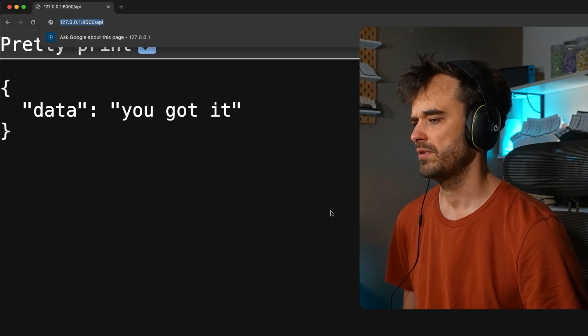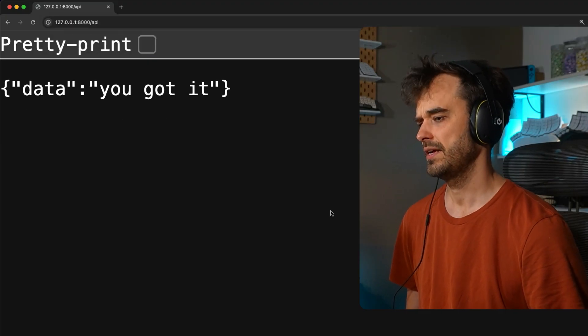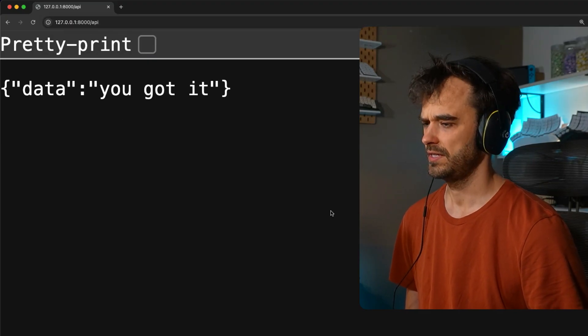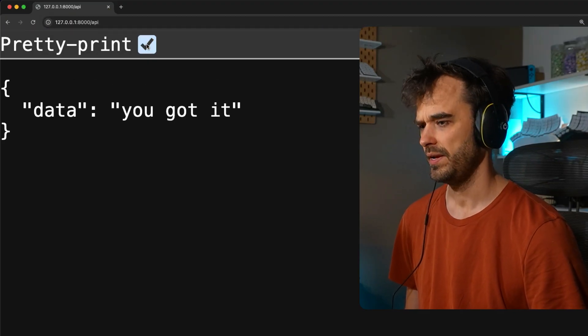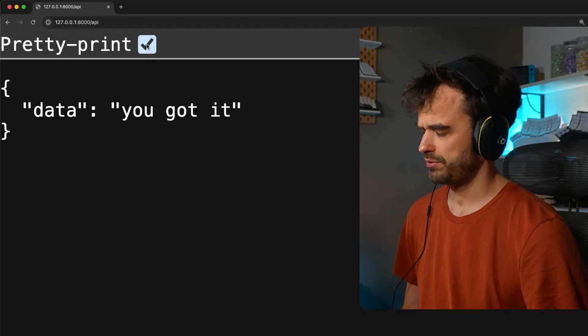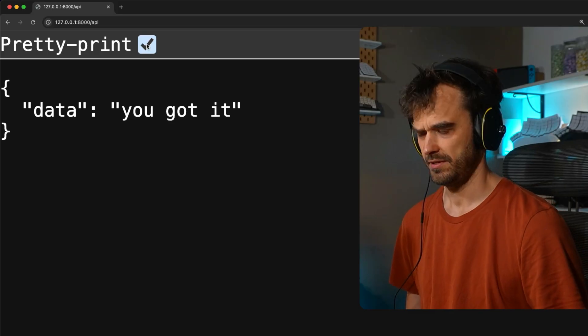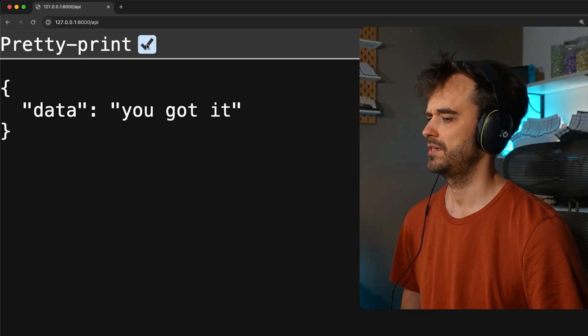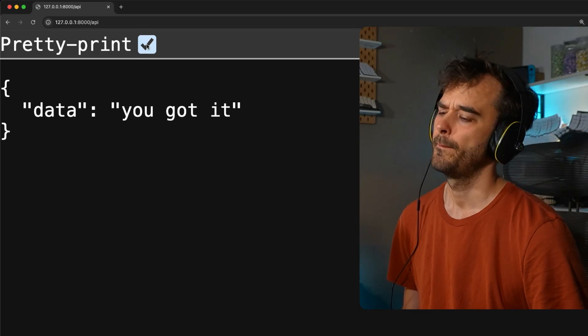And if I were now to go to a browser and hit that endpoint, then you do see that indeed we have some data. We can pretty print it, and life is good, nothing is unexpected.